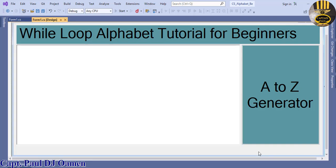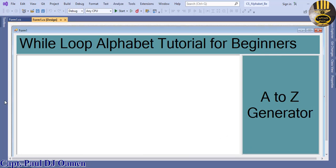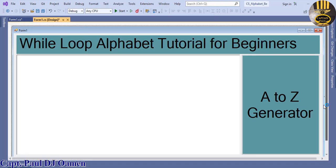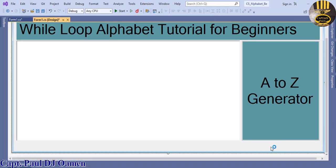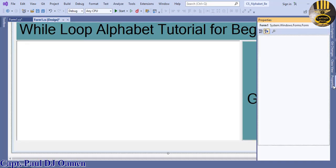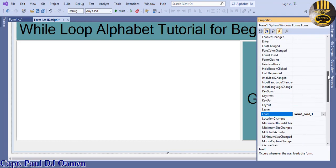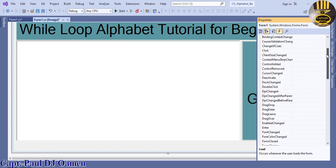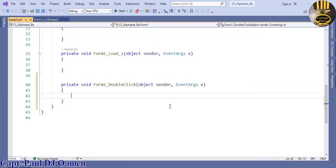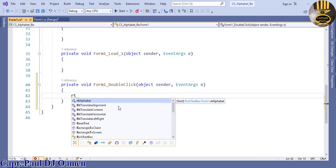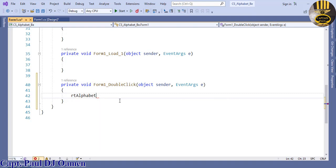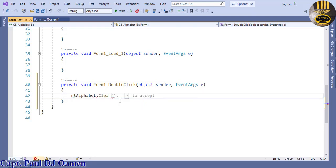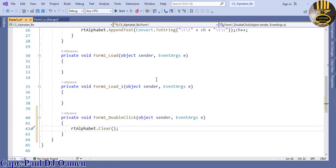Now let's put one line of code together for the form itself so that we can clear the content once we double click on the form. We need to select the form and go to the properties, select event, and I'm going to look for double click. There we go, event double click. Double click on that. In there I'm just going to say rt alphabet dot clear. That's it. So once you double click on the form that will be cleared.